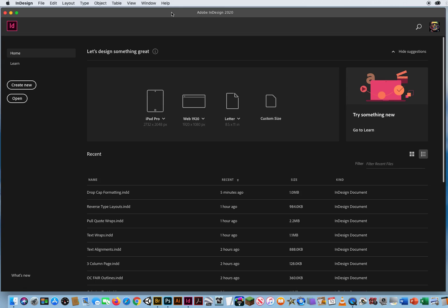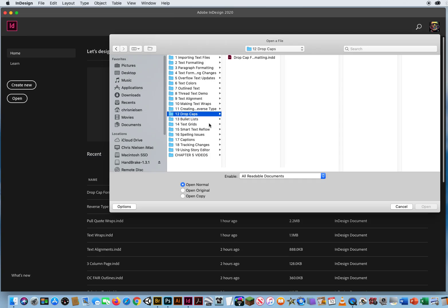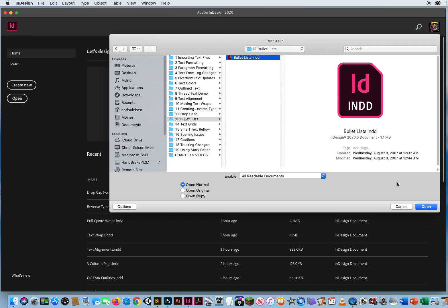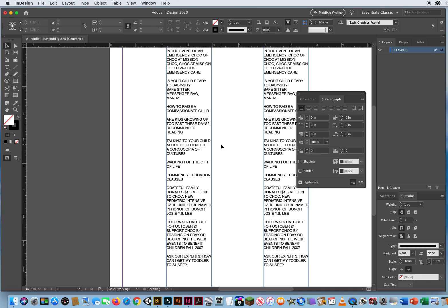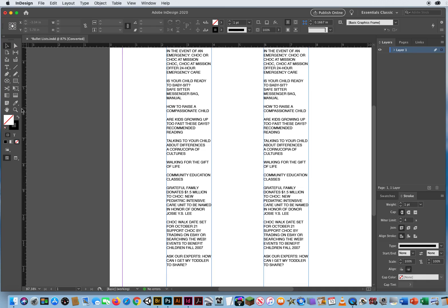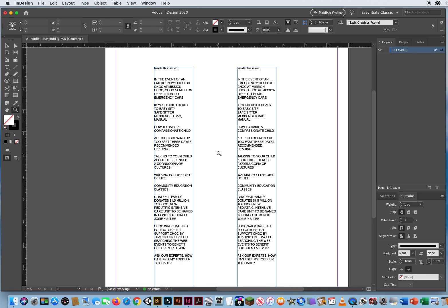Another typography feature in InDesign to help with legibility, especially with lists of information, is to create a bullet list. I'm going to go to File and Open, and here in Chapter 5, Folder 13, Bullet Lists. I have two boxes here — I'll zoom out so you can see those.